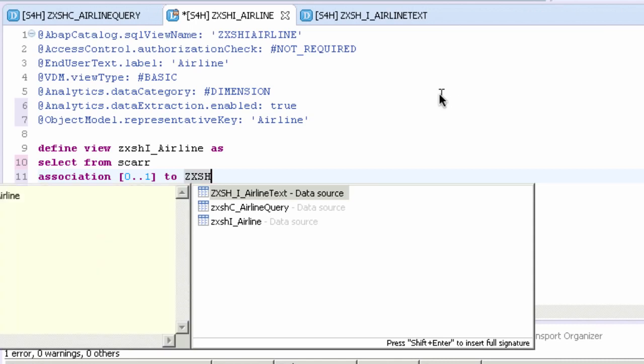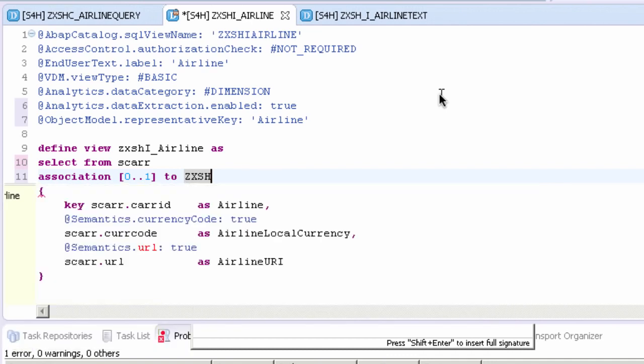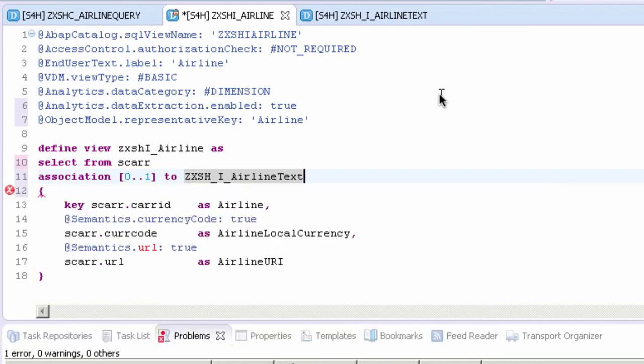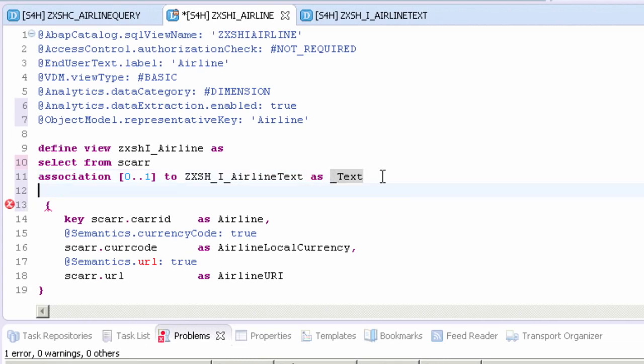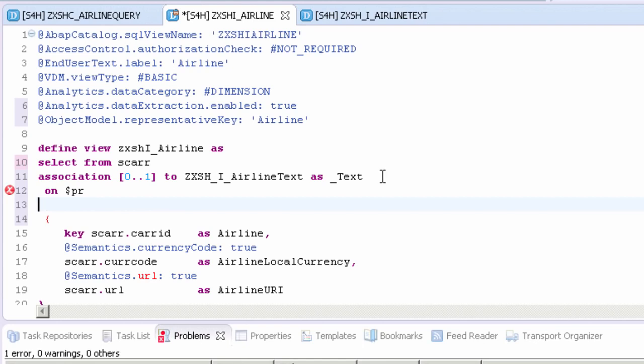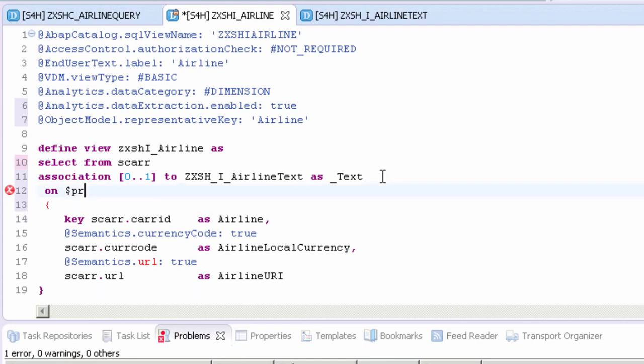It's going to list all the objects which are available. The one that we want to choose is the airline text because that's what we're joining to. Then we can add an alias at the end. I'm going to put this as underscore text. This is because we're using a naming convention when using associations. Next we need to add some syntax to define this join. We're going to do this by using a dollar projection.